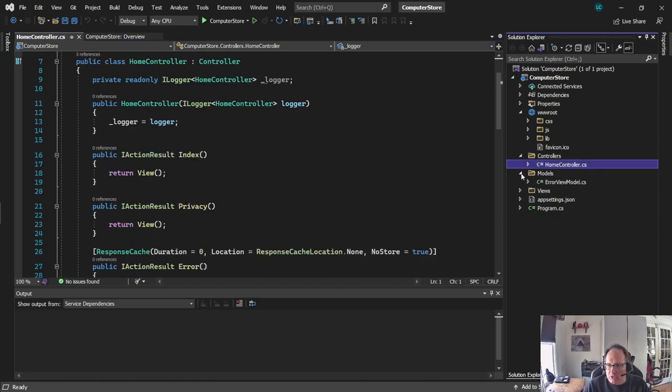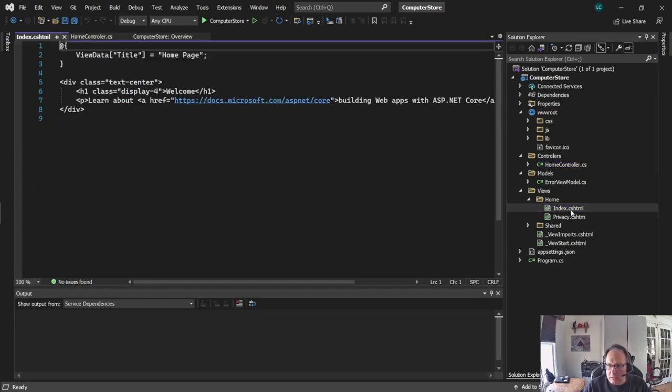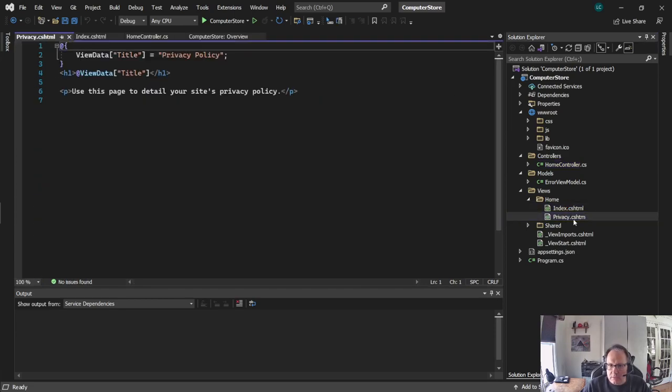Models is where you store your data. And views are where your projects are. If you look under home, we see index. And we see privacy. Not a lot there.